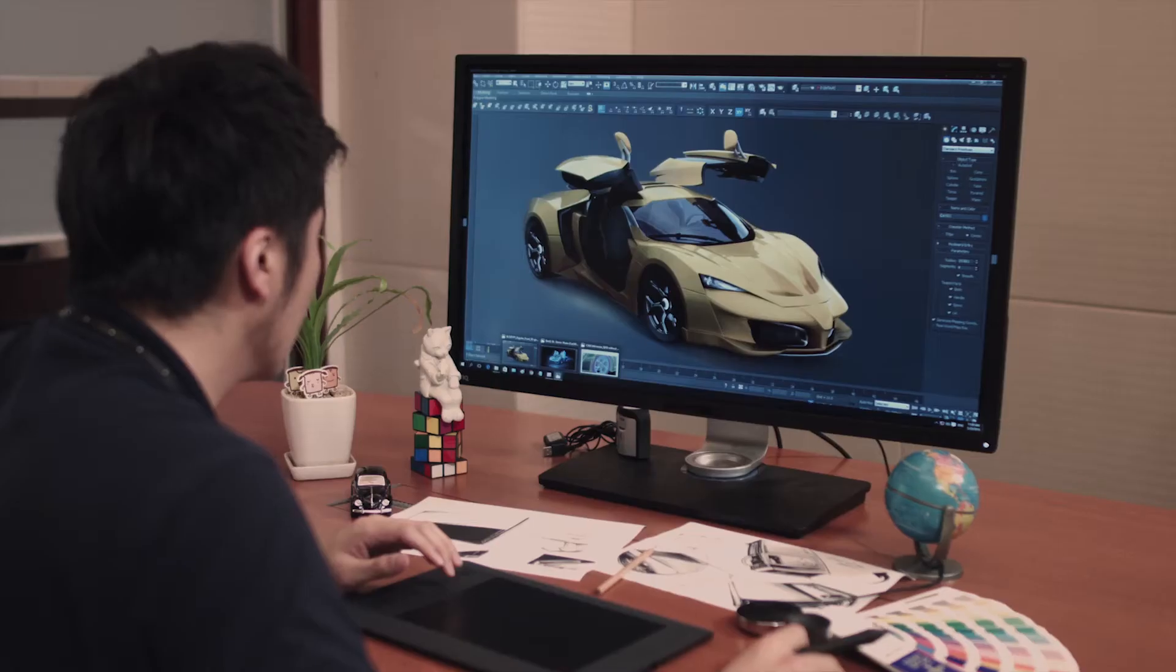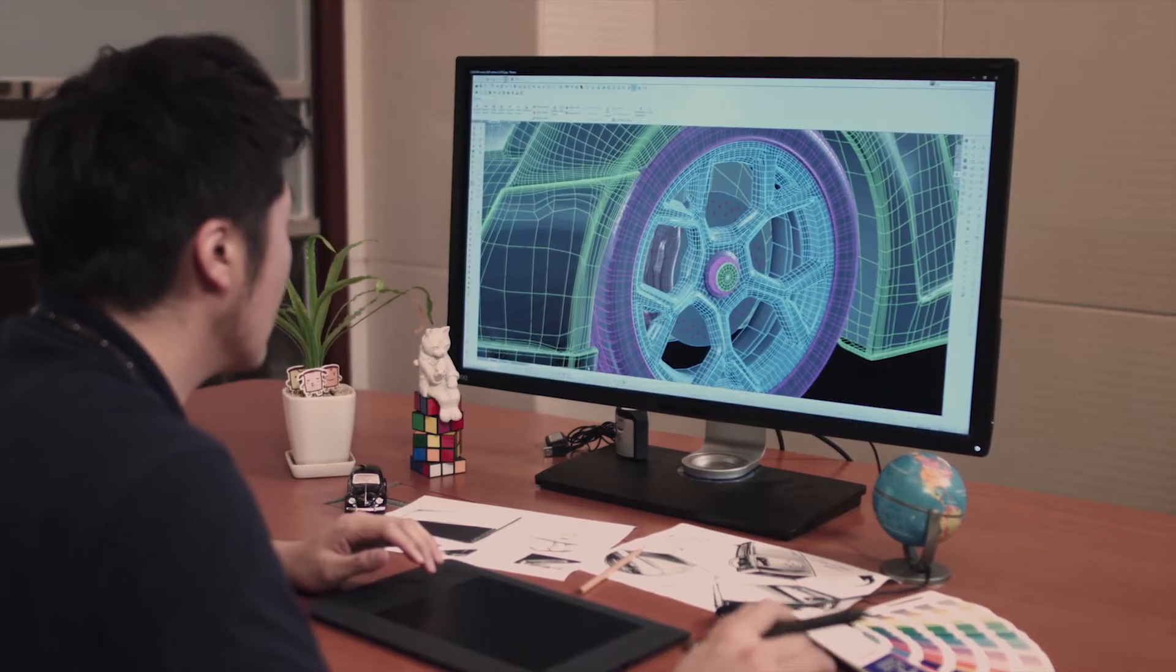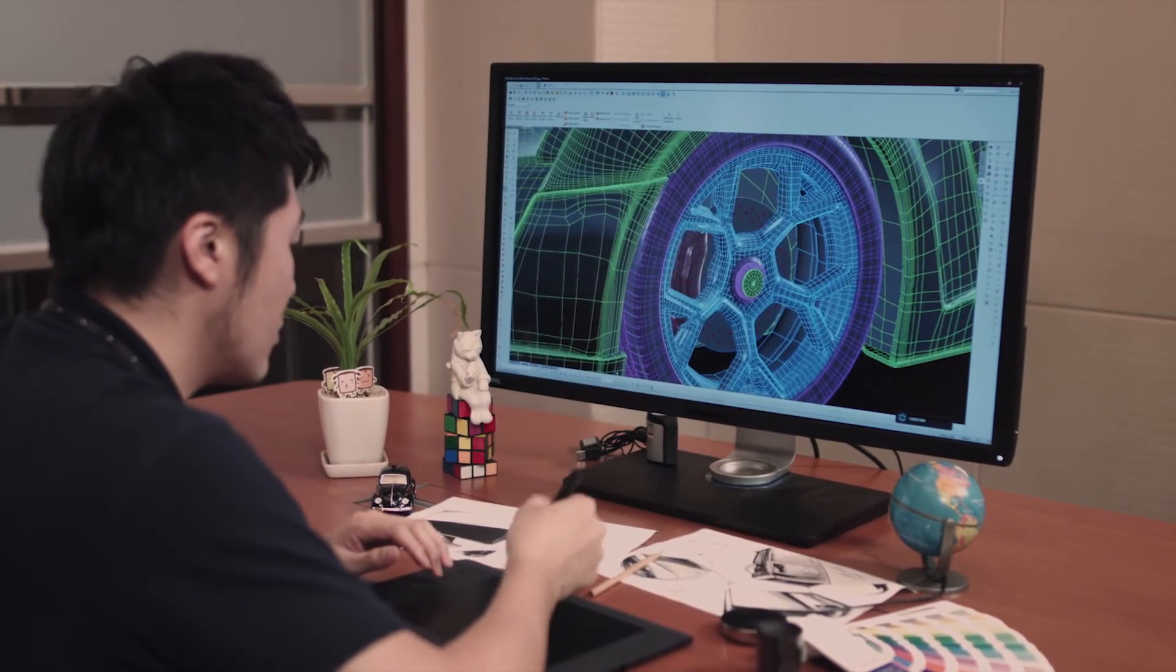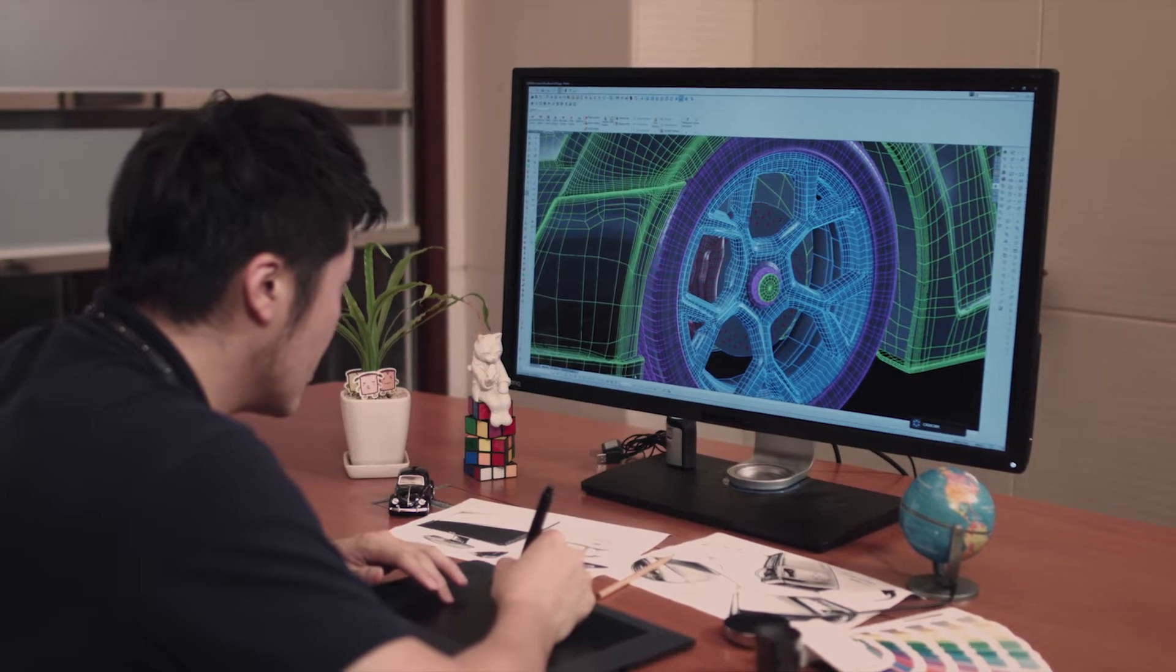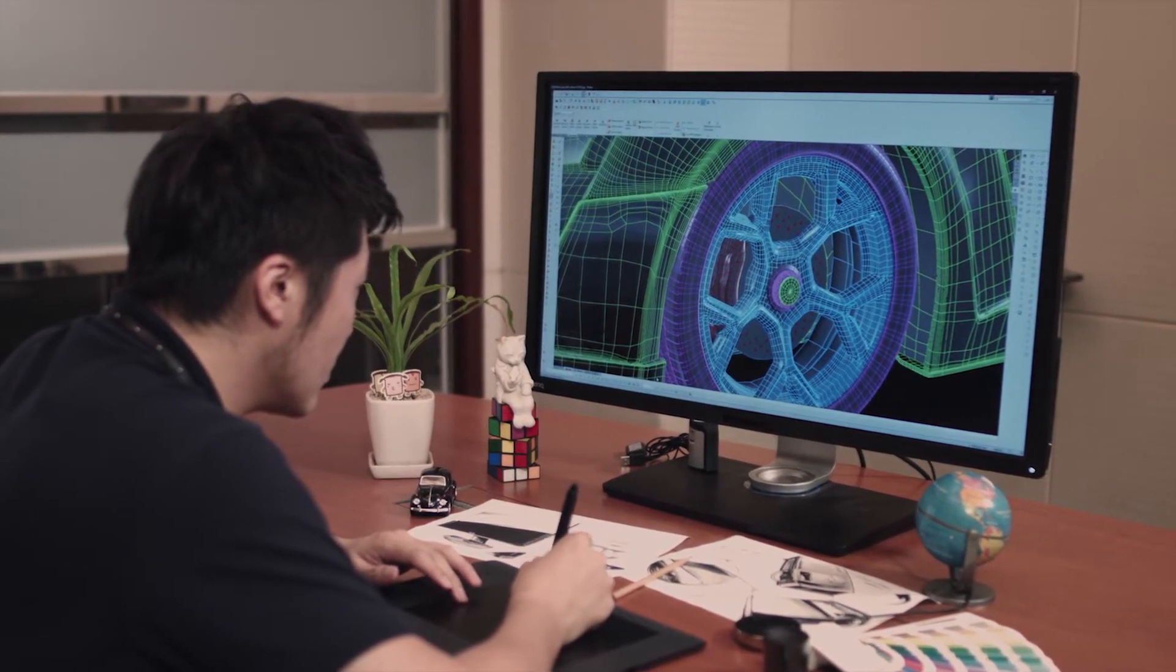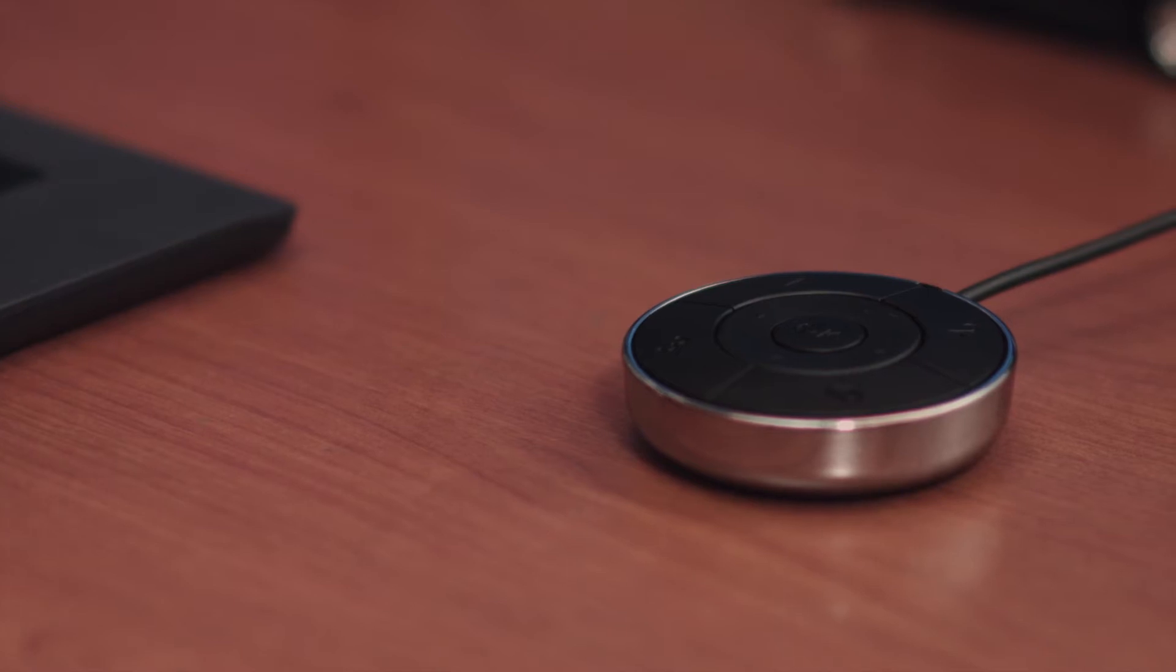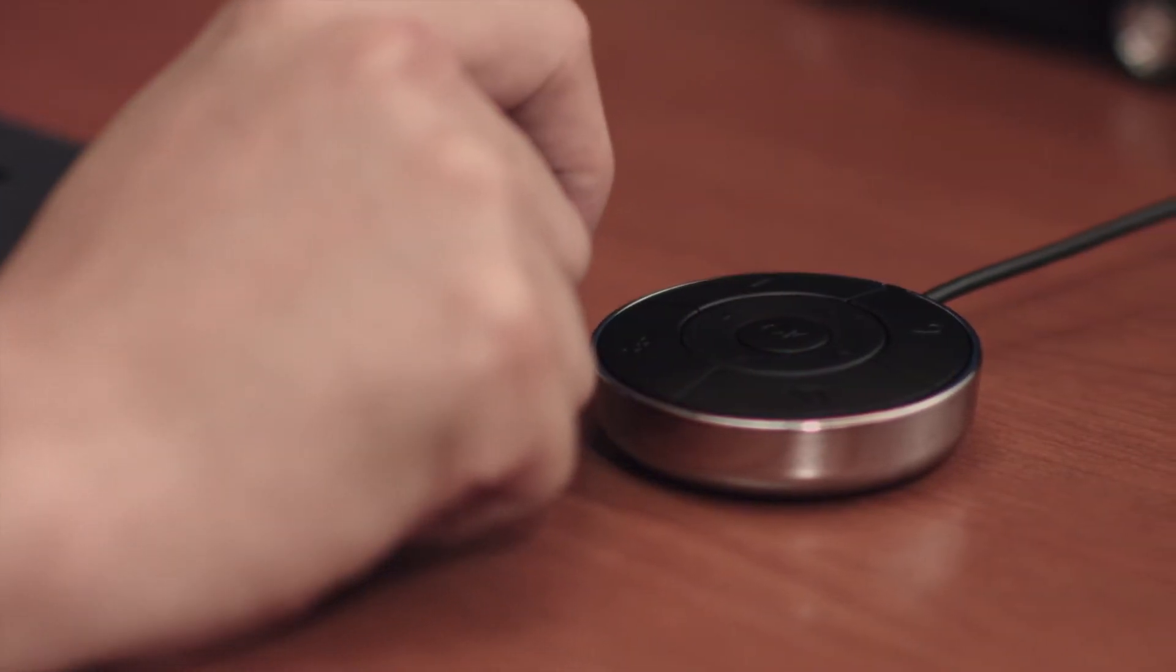designers can quickly switch between three preset picture modes: CAD/CAM, animation, and low blue light, based on their varying display needs. The hotkey puck can also be used to adjust brightness and OSD settings.